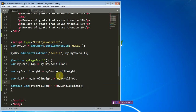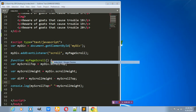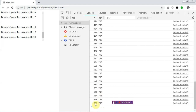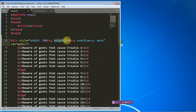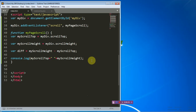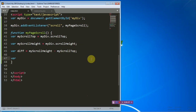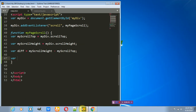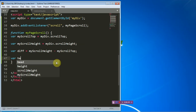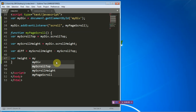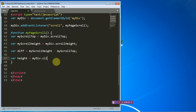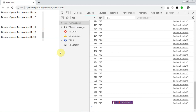When you subtract 598 from 798 you get 200, and 200 is similar to the visible height of our div. So we need a variable for the height of that div. We'll call it 'height', and it will be equal to myDiv.clientHeight. clientHeight gives us the original visible height of this div, which is 200.